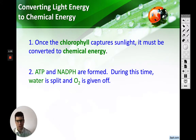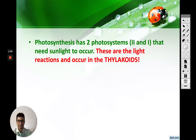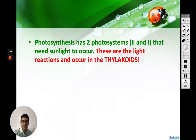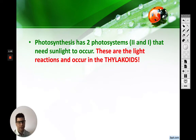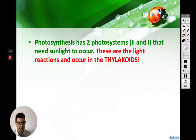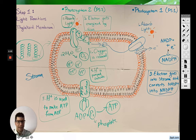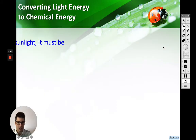Remember, NADPH just carries that electron. If it turns into NADP+, then it no longer has that electron. Both photosystem two and photosystem one occur in the thylakoids of our chloroplasts. The orange and brown we were drawing last time — that is the thylakoid membrane. Some things happen inside the thylakoid, and then some things are formed outside, which I'll touch on in a bit.